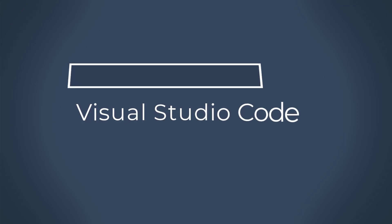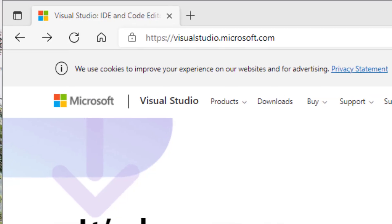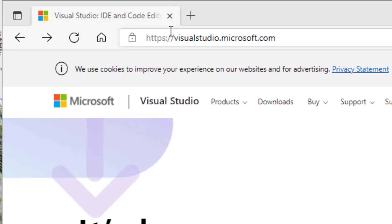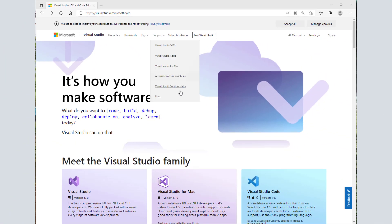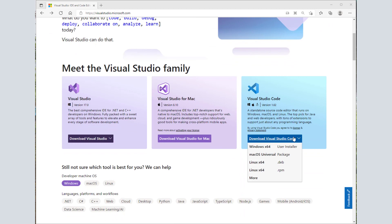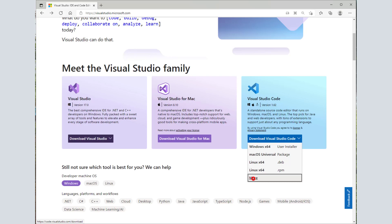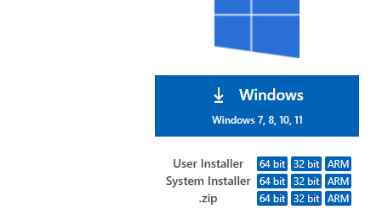Second option is Visual Studio Code. It is a cross-platform, lightweight and free IDE from Microsoft. Navigate to visualstudio.microsoft.com and then under Visual Studio Code, select the appropriate option. Alternatively, you can go to code.visualstudio.com slash download.